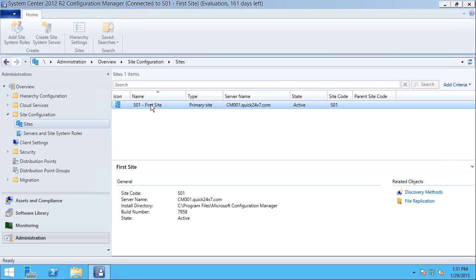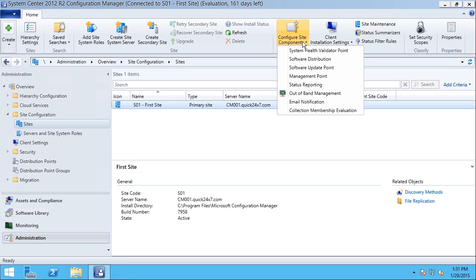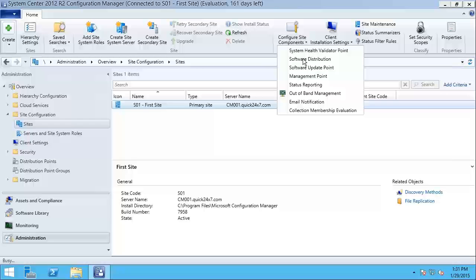I'm going to select my site, and in the ribbon bar at the top, what I'm looking at doing is configuring Site Components. So I'll click the Configure Site Components button, and I'll choose Software Distribution.